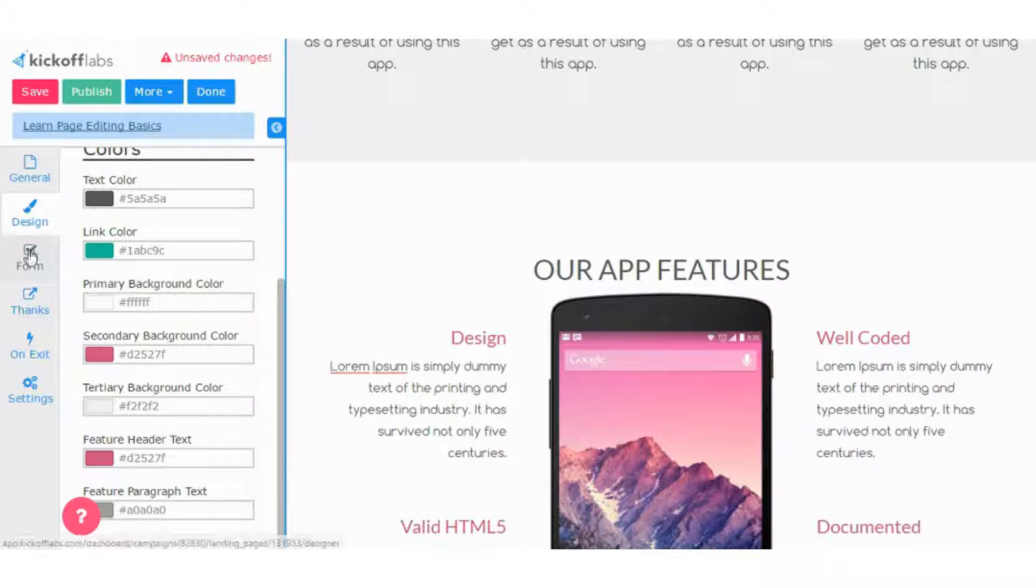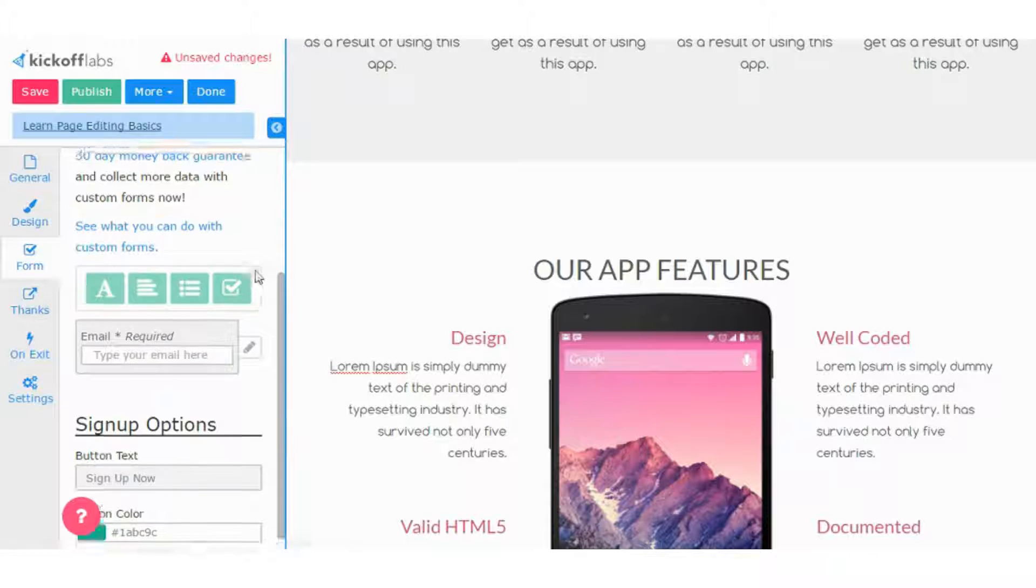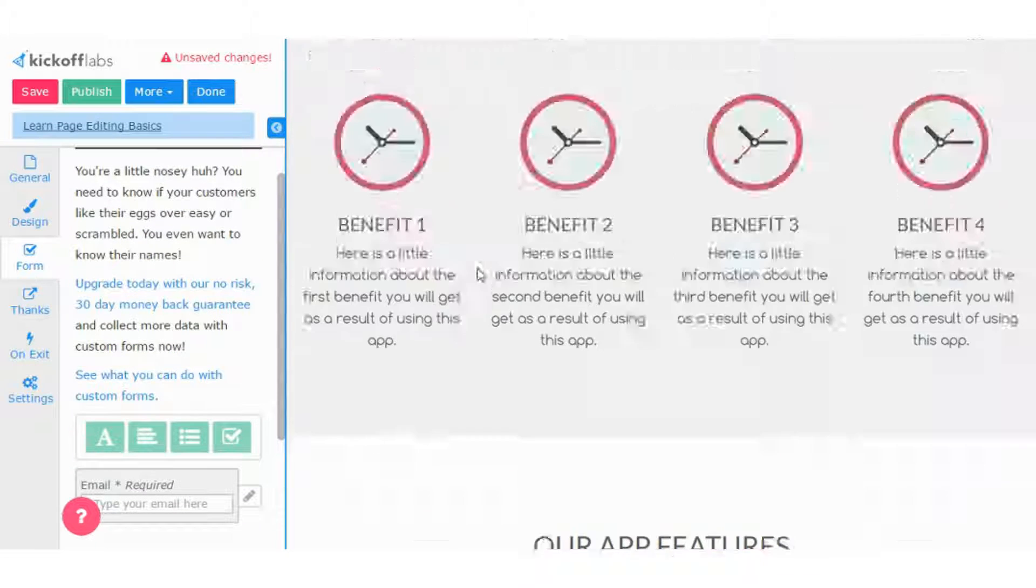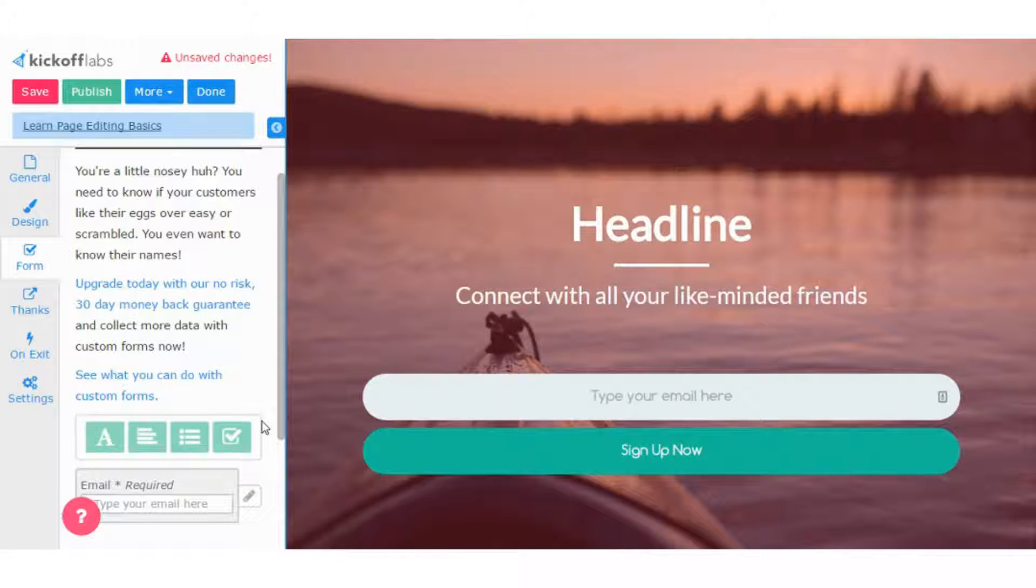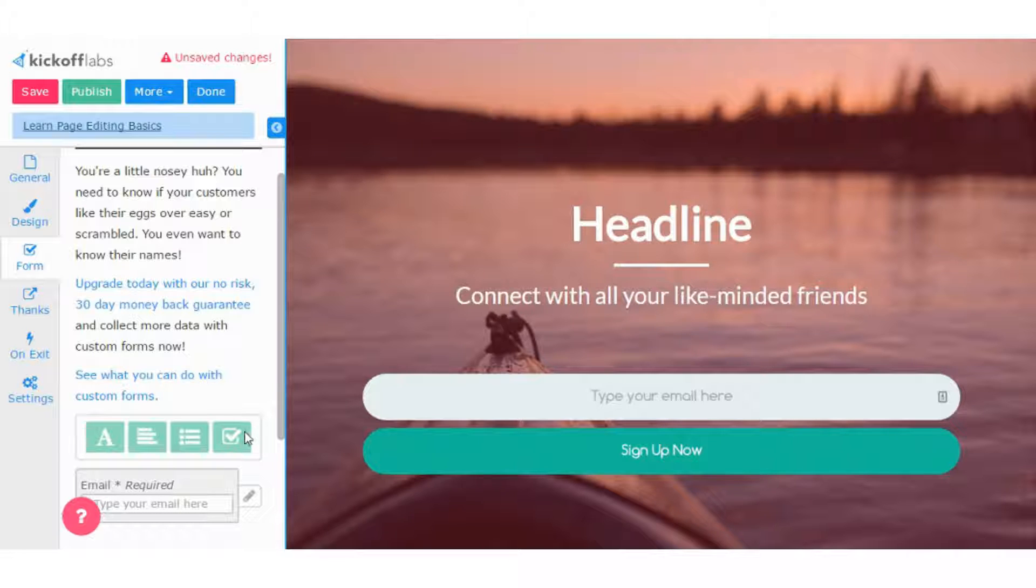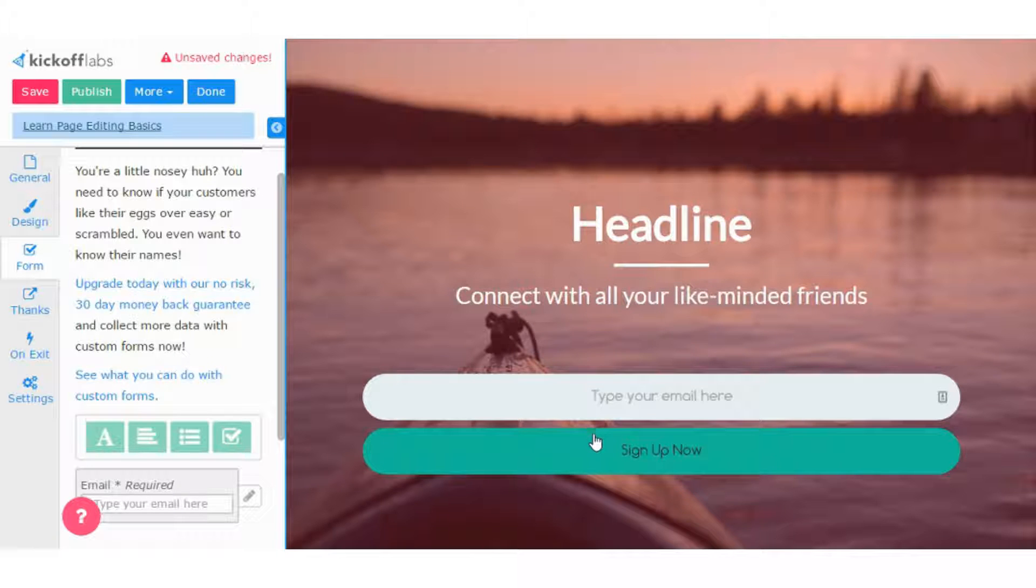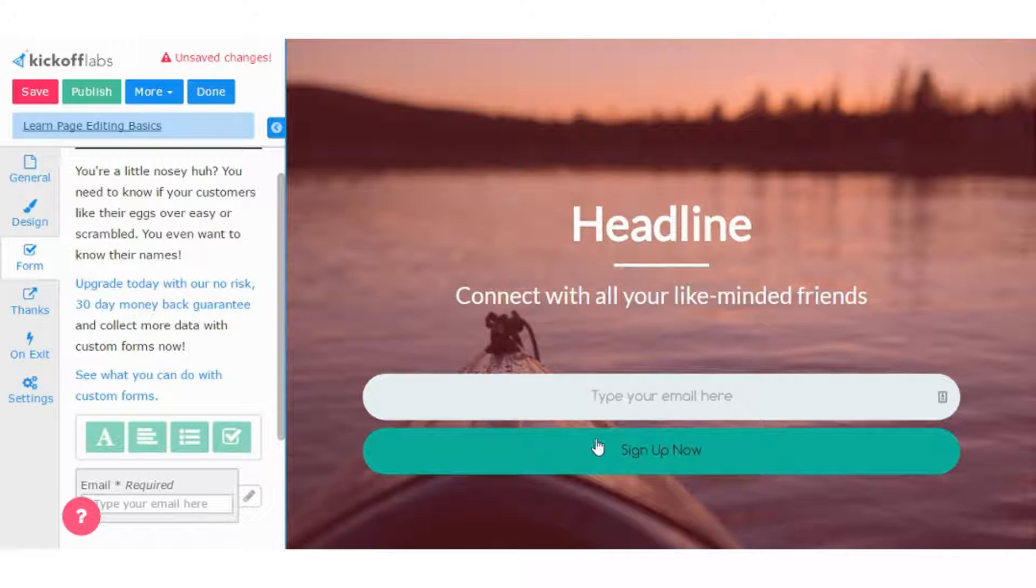In addition to the colors, you can edit the form, so add different fields, whether you want a dropdown, whether you want a checkbox, another text field. That's something that you can easily do here.